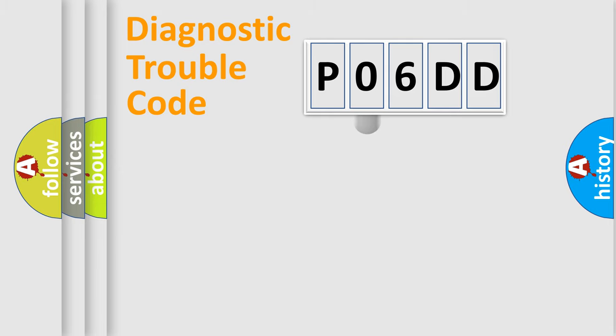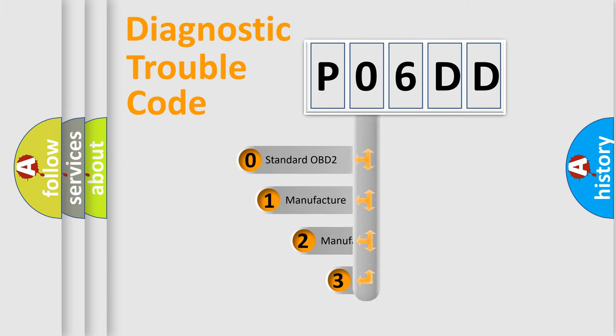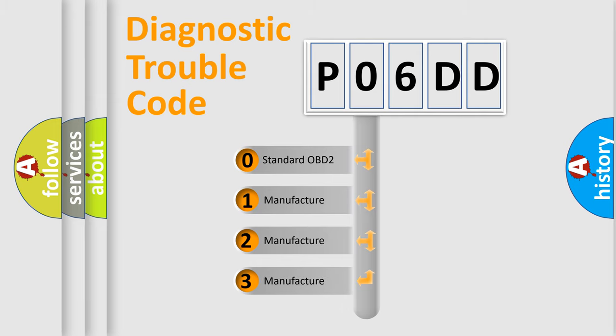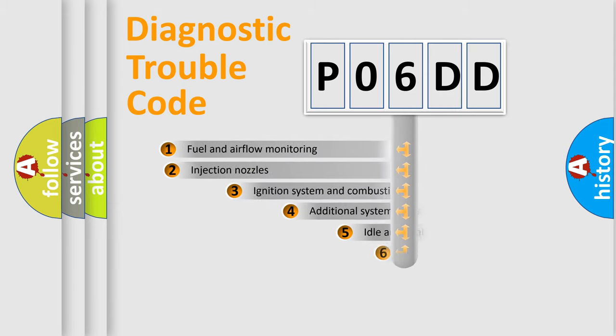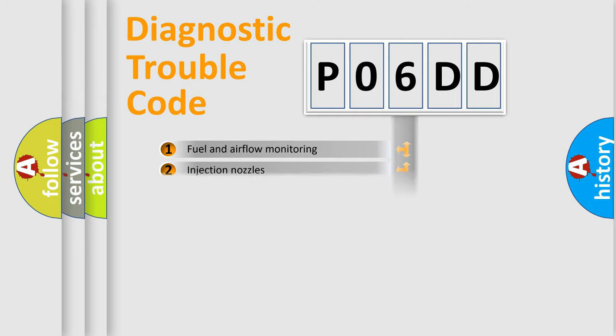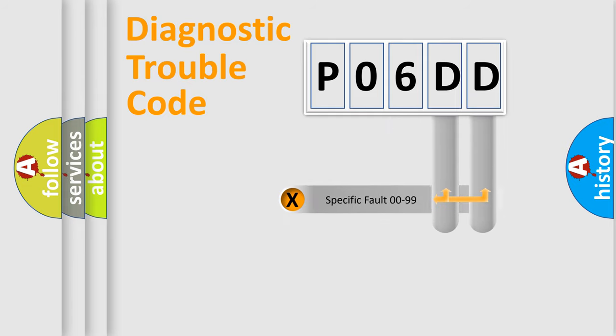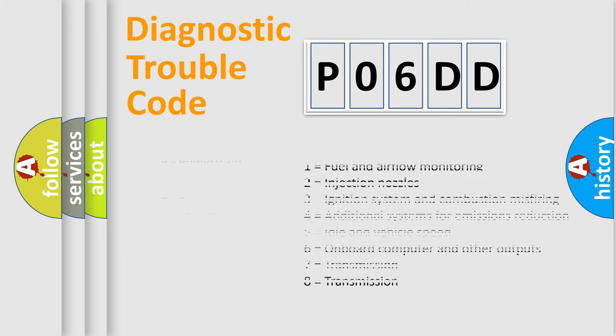This distribution is defined in the first character code. If the second character is expressed as zero, it is a standardized error. In the case of numbers one, two, three, it is a more prestigious expression of the car-specific error. The third character specifies a subset of errors. The distribution shown is valid only for the standardized DTC code. Only the last two characters define the specific fault of the group. Let's not forget that such a division is valid only if the other character code is expressed by the number zero.